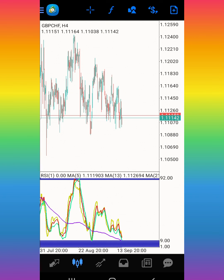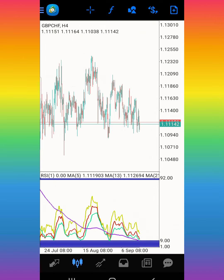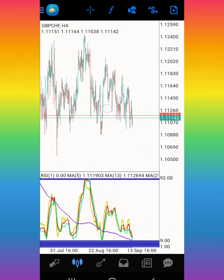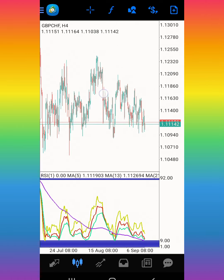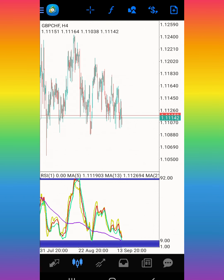Switch your chart to the 4-hour time frame. First thing: find what the direction of the market is. As you can see, the market right here is in a downtrend. Once you know the market is on the 4-hour downtrend, you can use this strategy on the 1-hour, 15-minute, or 30-minute time frame. Switch to 15 minutes.